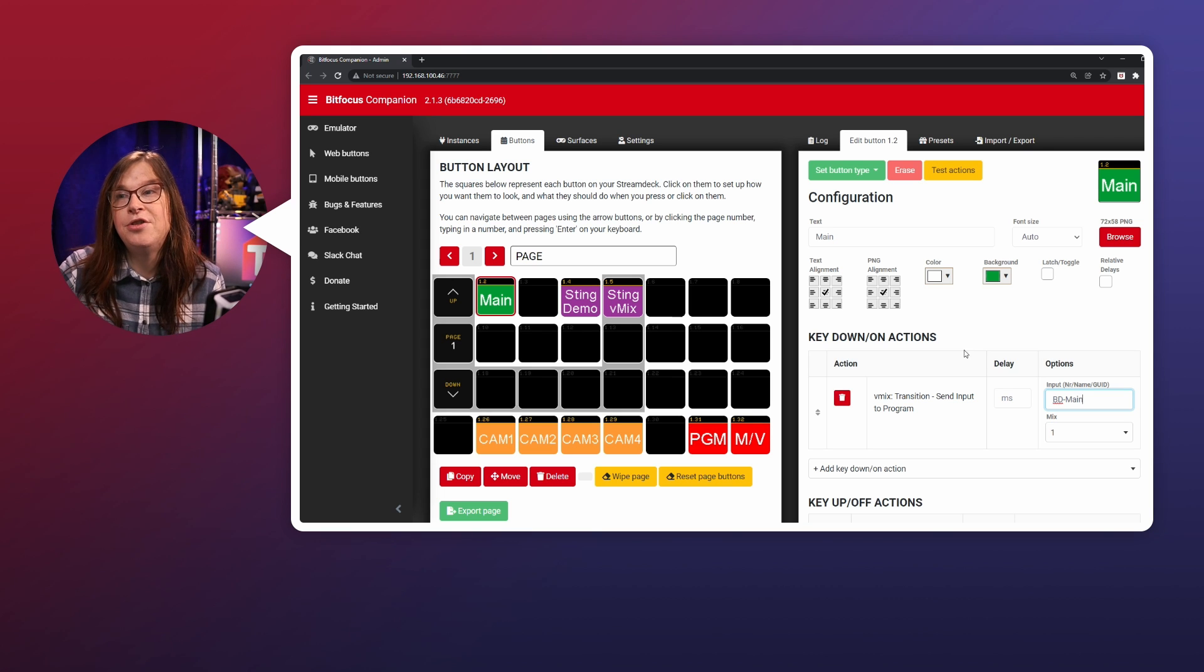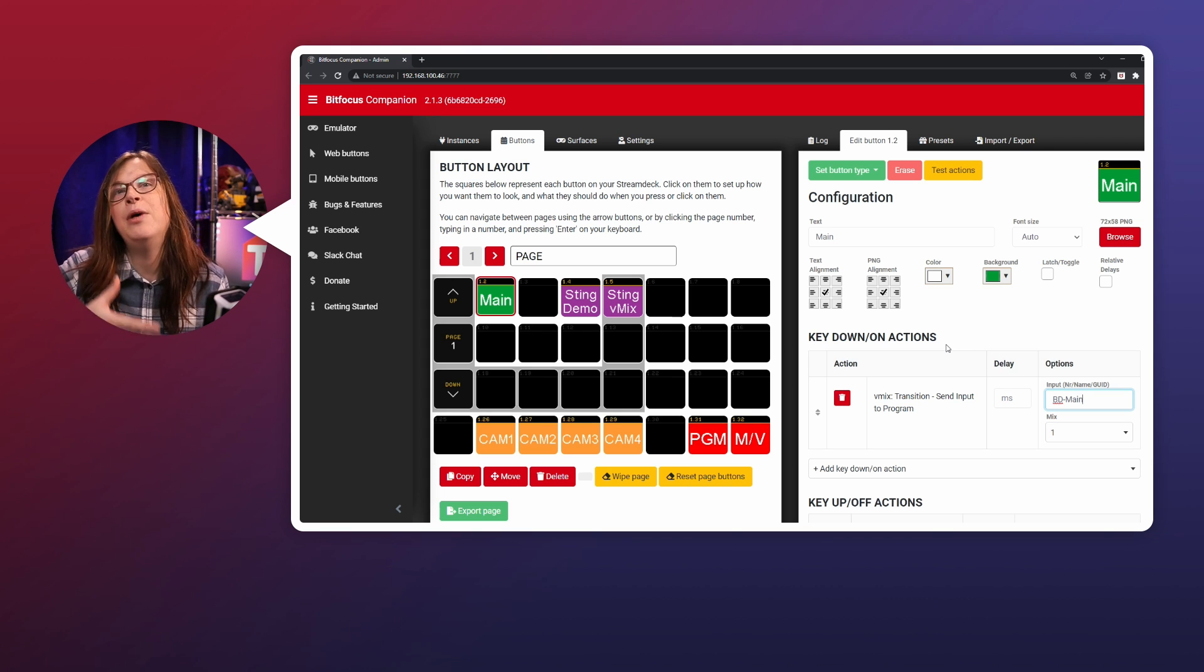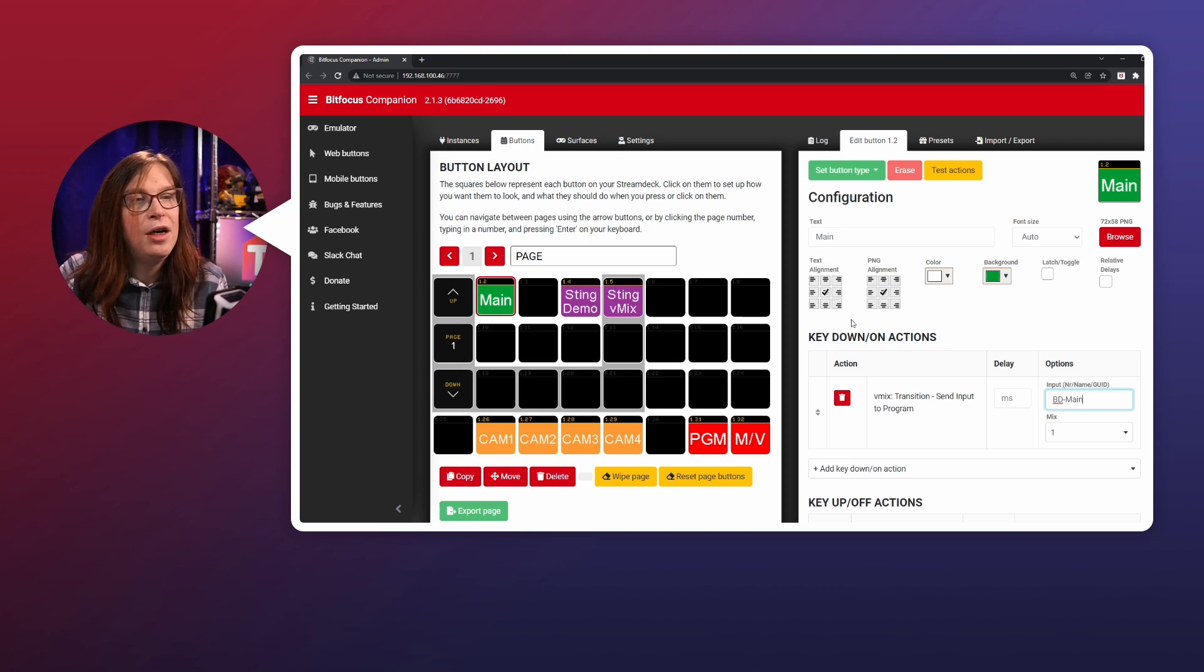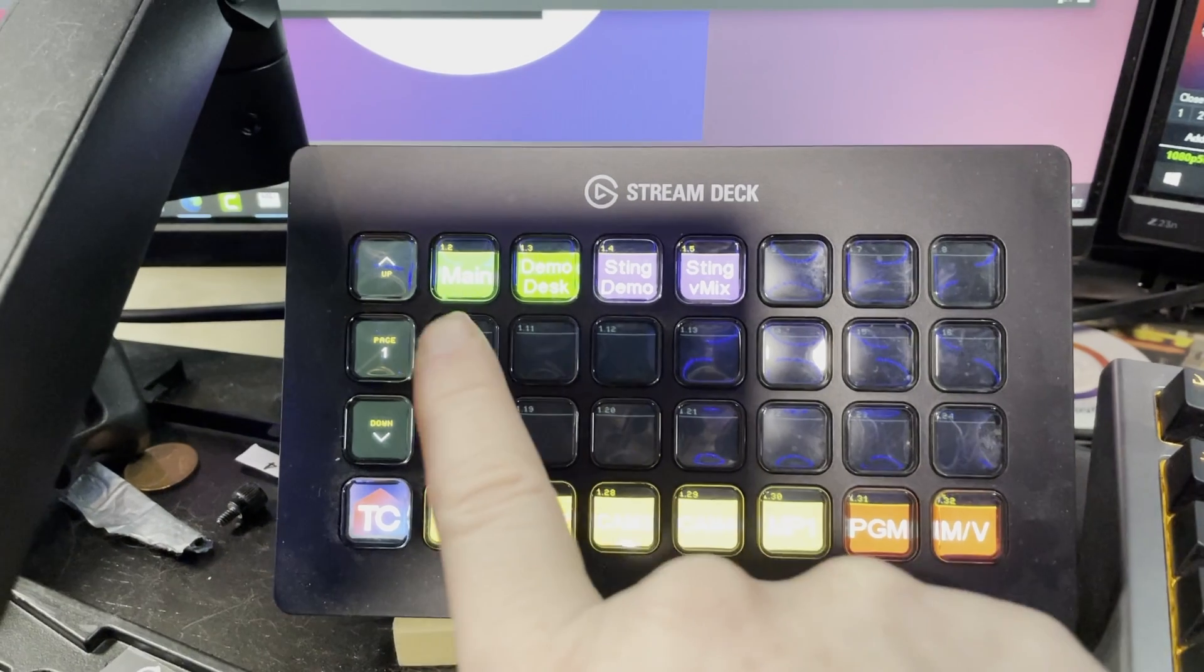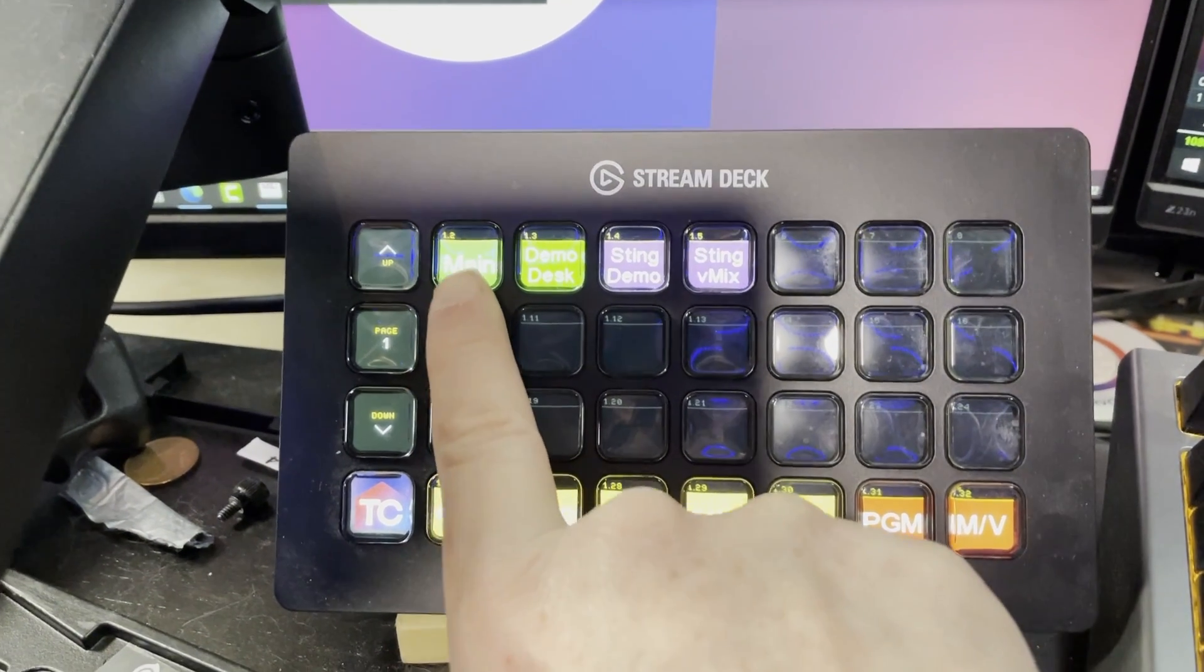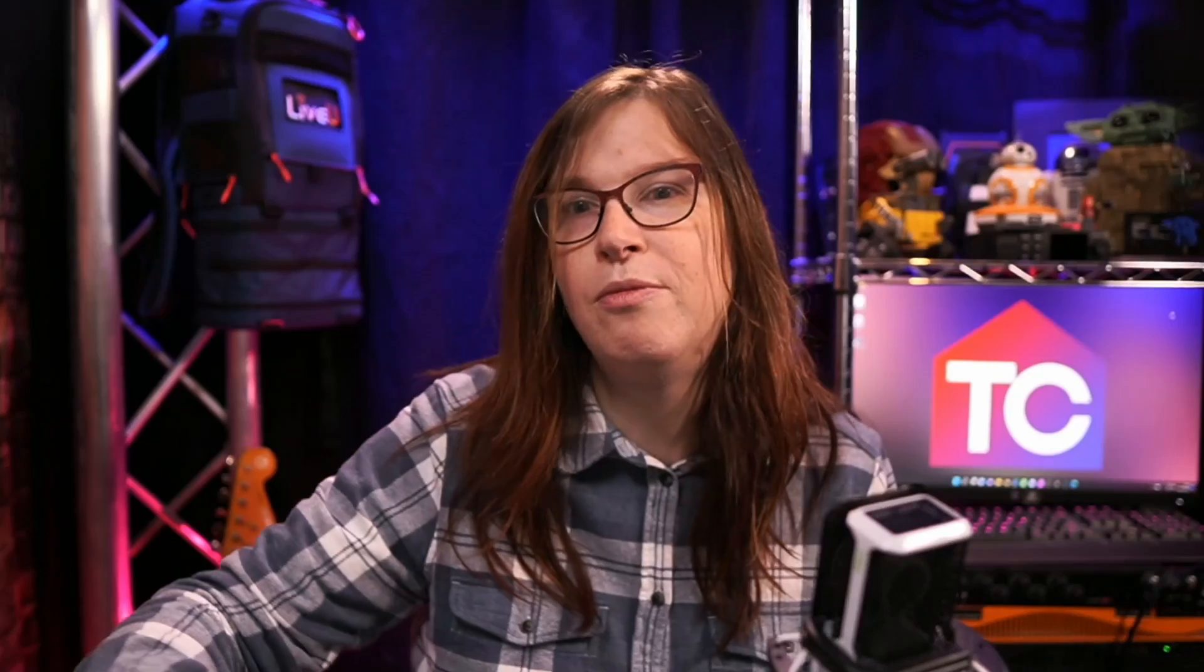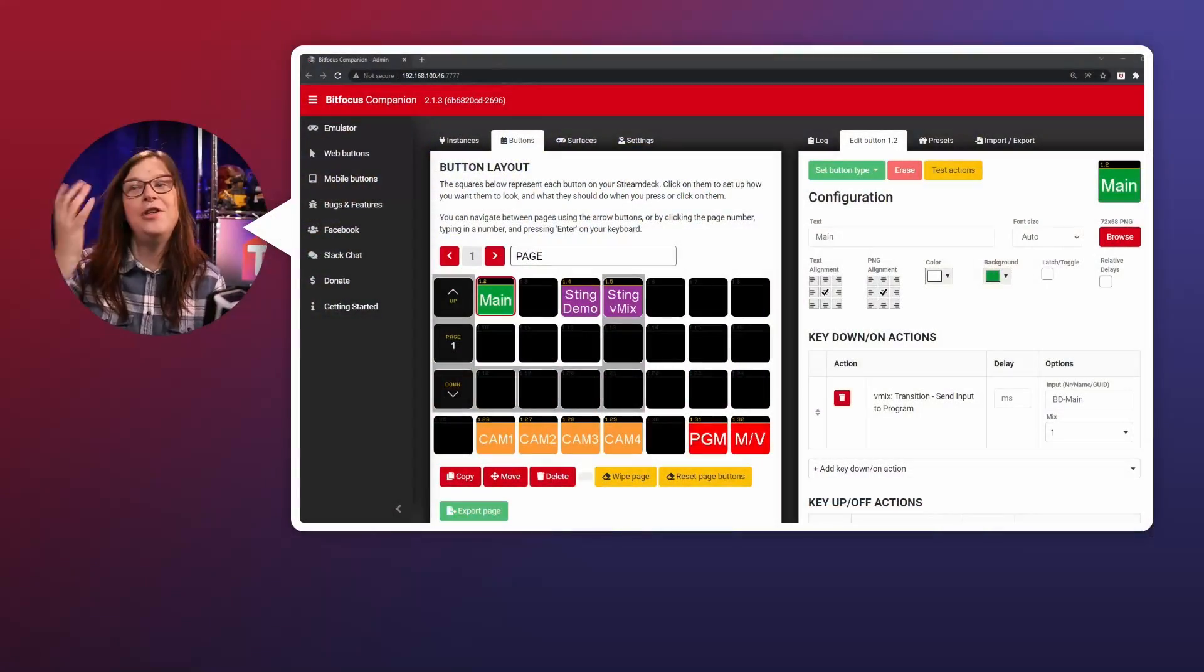So if I press that button, it will automatically show you that camera. So let's do that. Boom, right there. You have it. You have the camera. I just pressed the stream deck and that's all it took to do that.